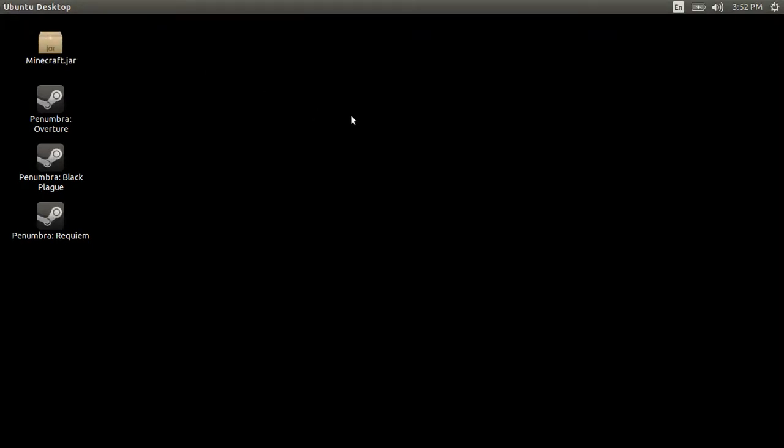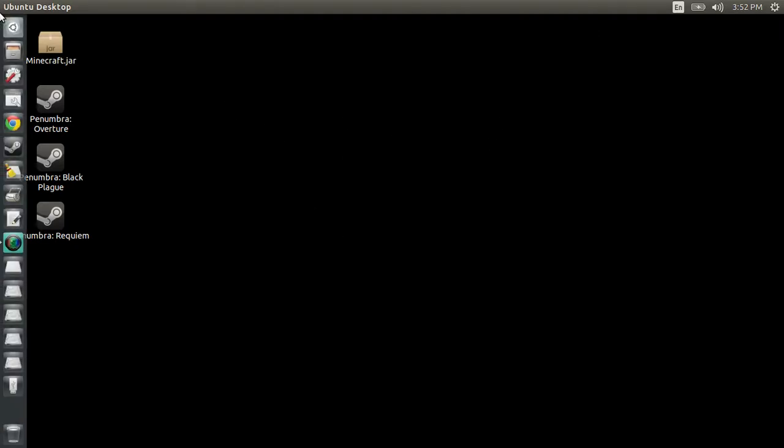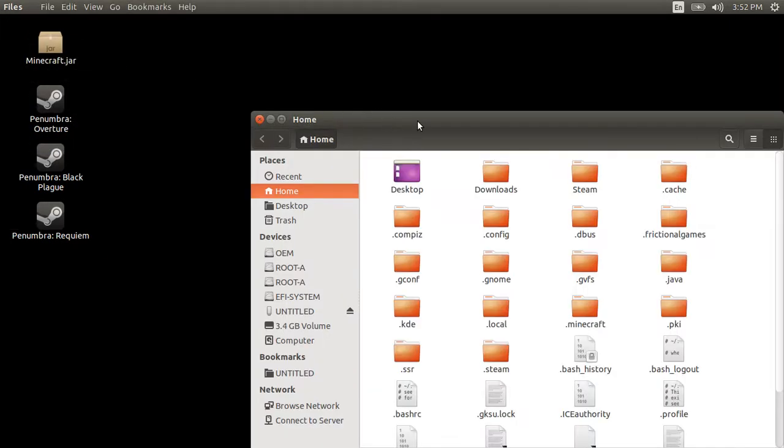Okay, today I will be showing you how to fix the black screen in Penumbra. This may work for any Steam game, but here you go. So what you want to do is you want to open your files folder.